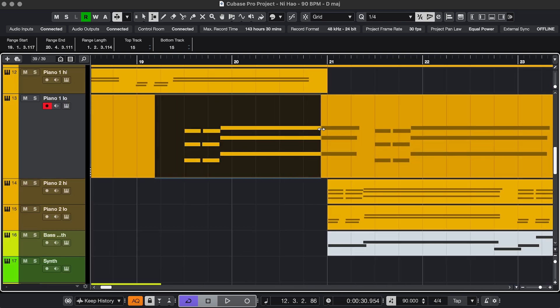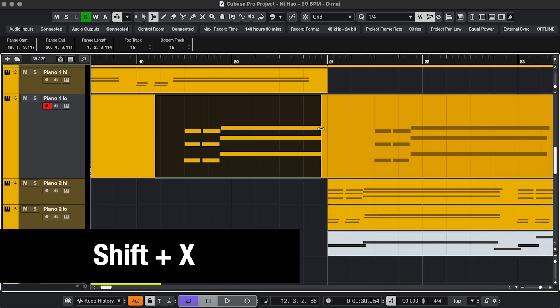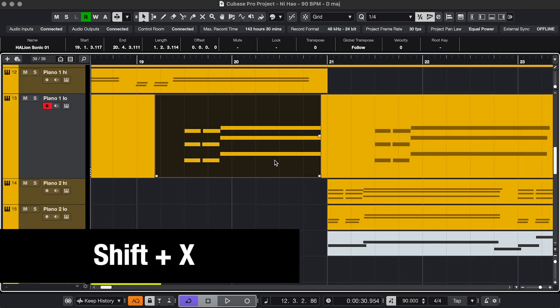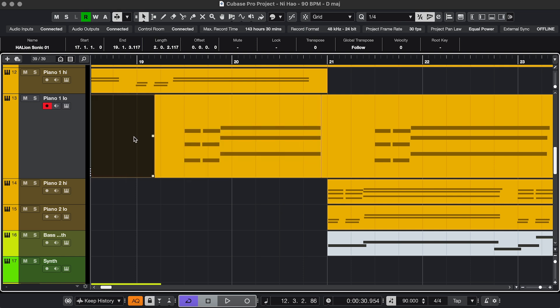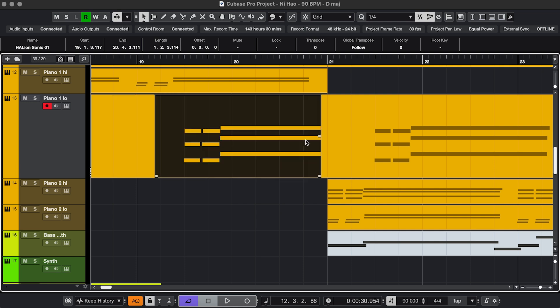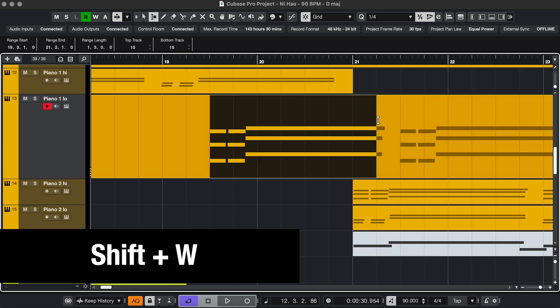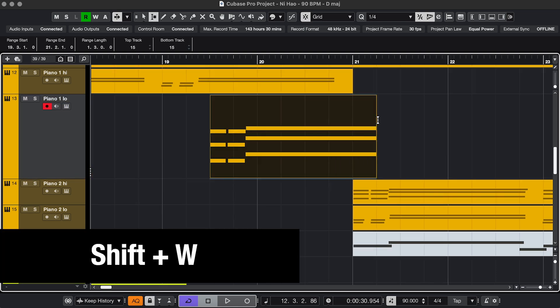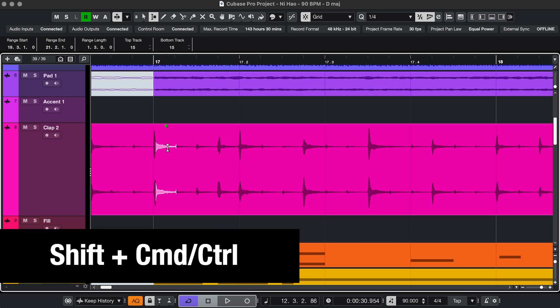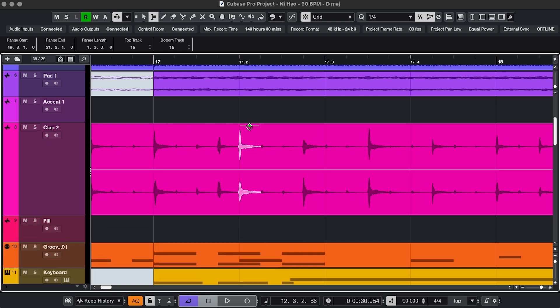You can make cuts. Shift X. Trim. My key command for this is Shift W. If you hold Shift and Command or Control, and hover over Audio, it detects different parts that you can just edit without making any cuts. So those are just a few of many things you can do.